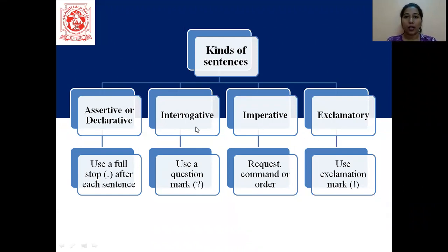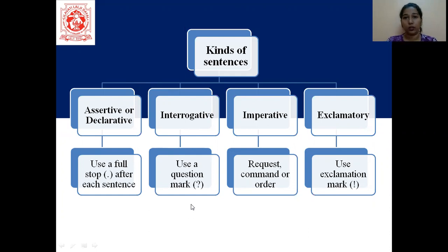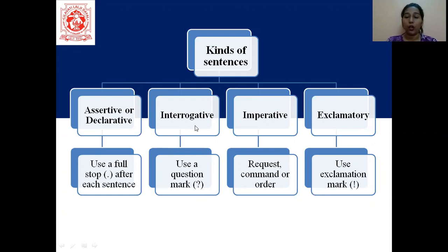The next we have is interrogative. Interrogative means to ask, so these sentences will basically be questions. We use a question mark — so whenever there is a question mark, you will understand it is interrogative. 'What is your name?' — this is an interrogative sentence because it is asking a question.